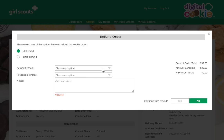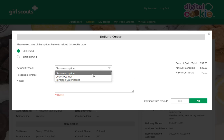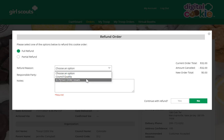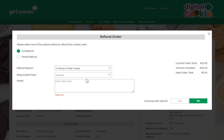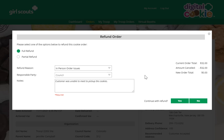Either way, you'll need to select a refund reason. You'll generally select "in-person order issues" unless the council has told you to indicate something else. Then you'll type a note about why you're refunding this order.